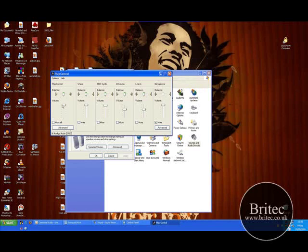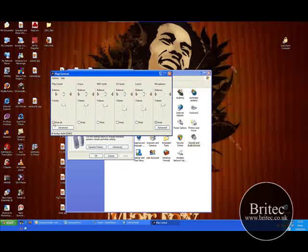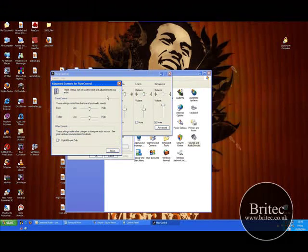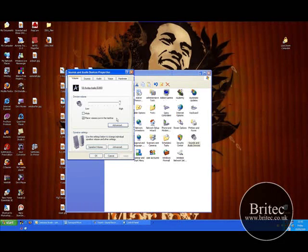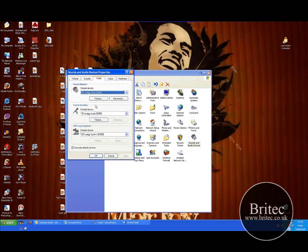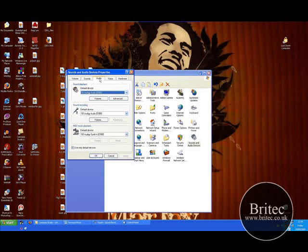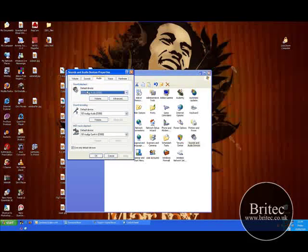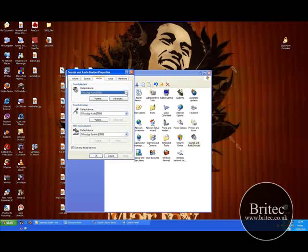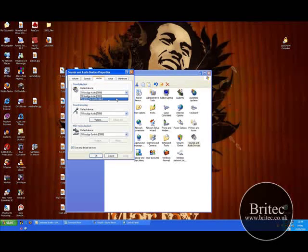So the next thing you want to do is make sure the volume is up too, right the way up, and it's not muted. Also, what you can do is come back, come into the actual audio itself, the audio tab, and make sure you've got the right sound driver, sound card driver. Now I've got two on here remember. So just in case, I could actually put it on this one and it won't work, so I'd have no sound.